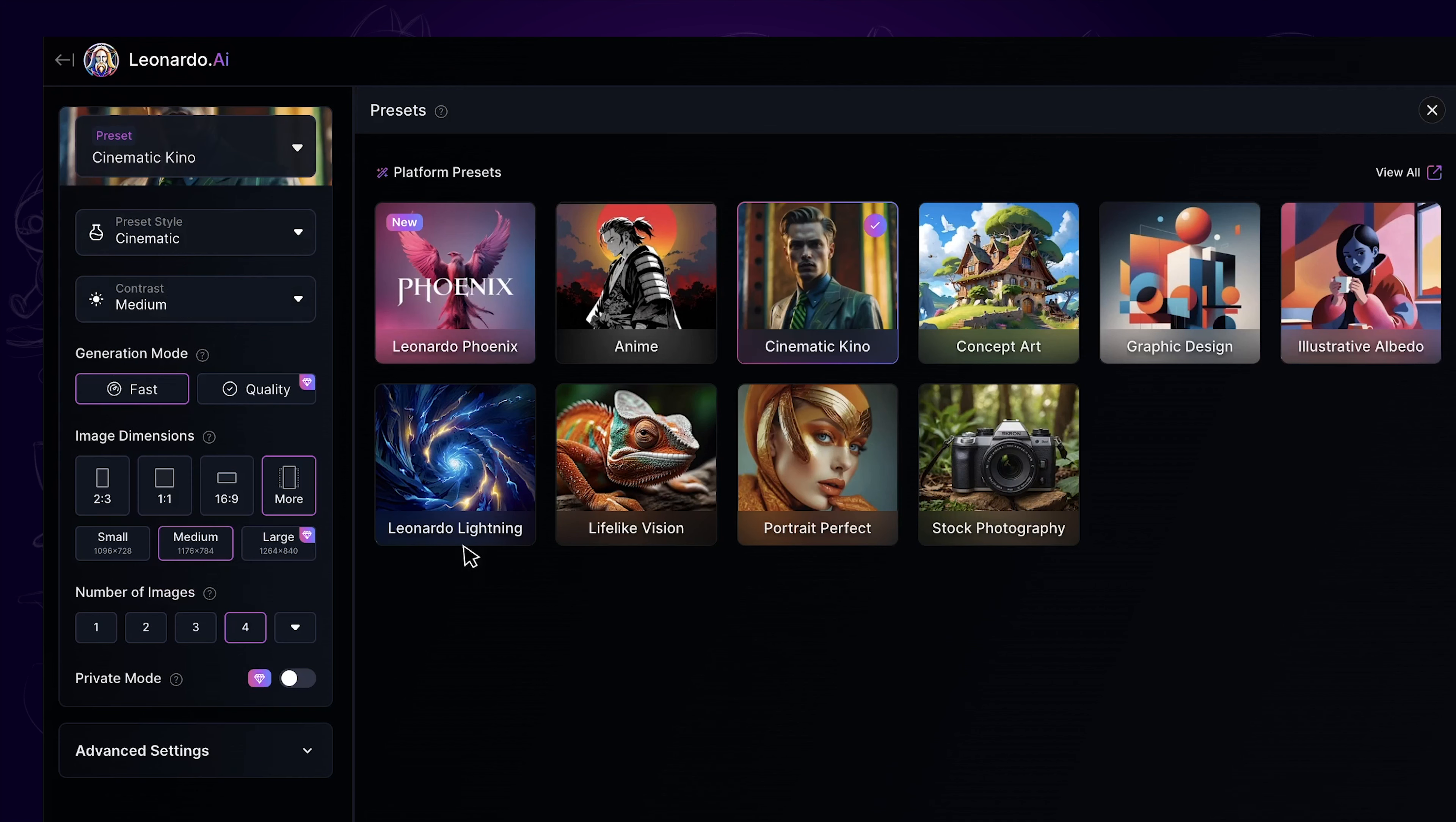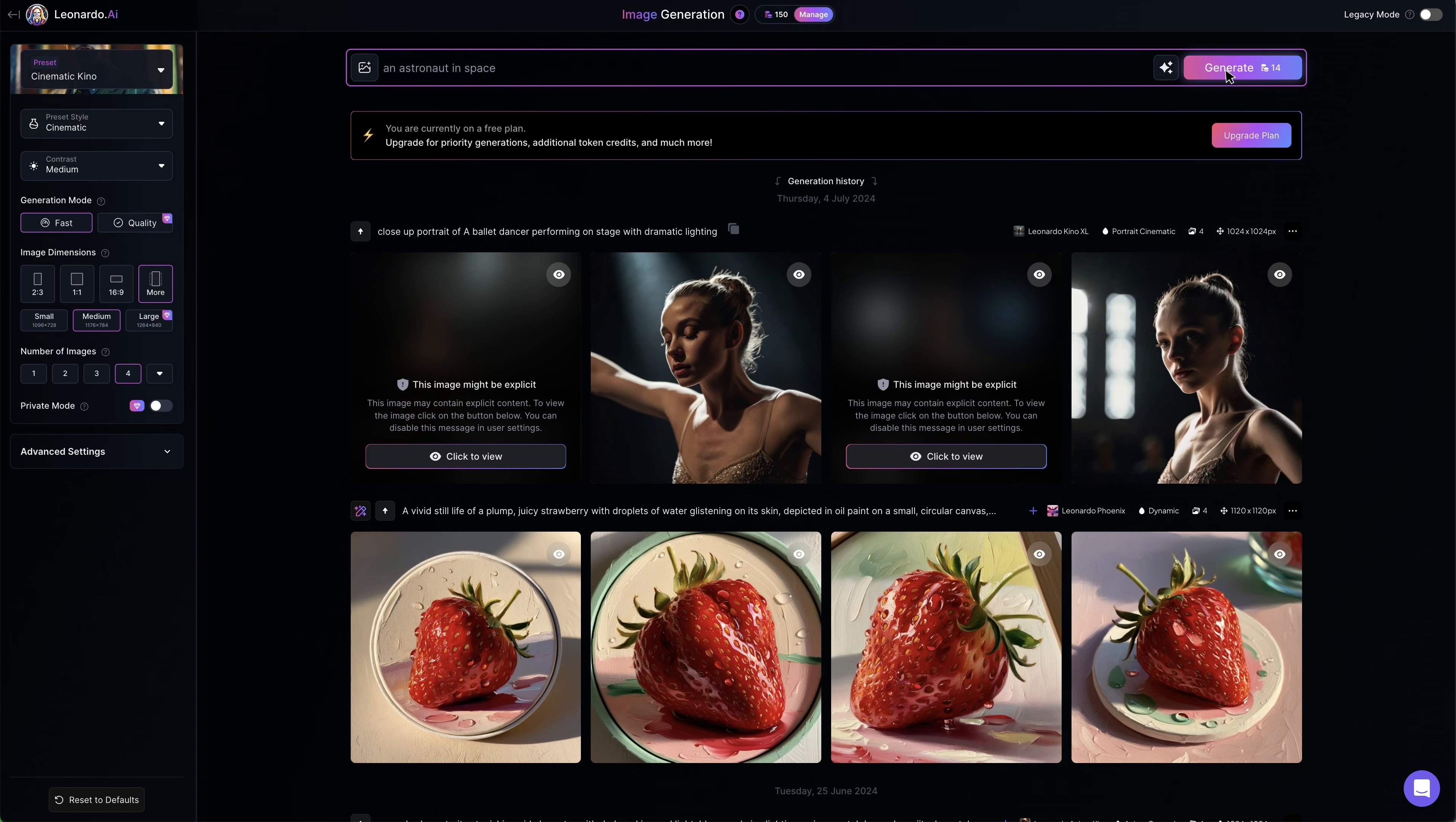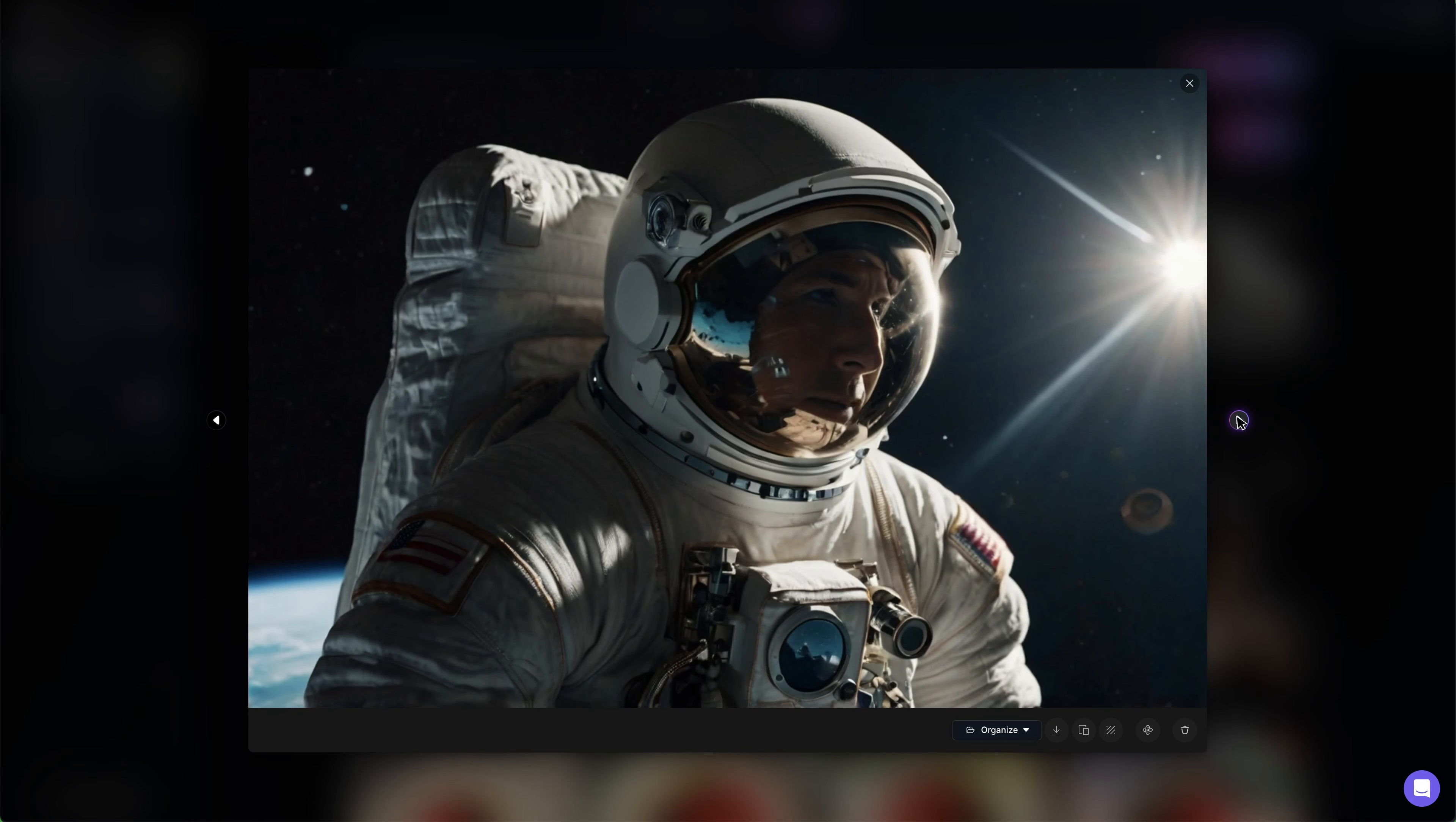Next, we want to type in the prompt in the box like this one, and then hit generate. After a while, we can preview the images. The quality is looking fine—very realistic with cool lighting and texture.